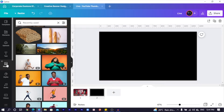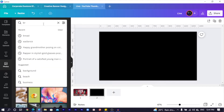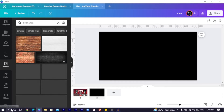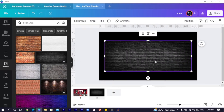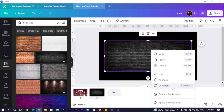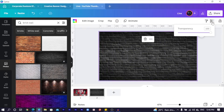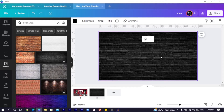Come into Photos and search for 'brick wall,' because we are going to start with the background. You can see we have so many options. I'll choose one, click 'Replace Background,' select it, then come to Transparency and reduce it a little bit, because I don't want it to be too obvious.